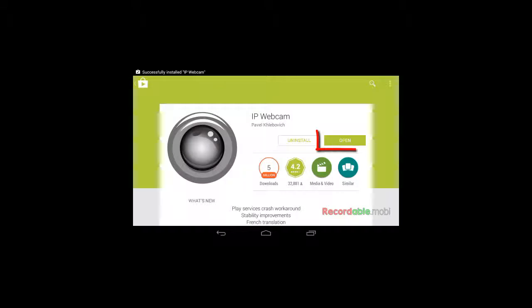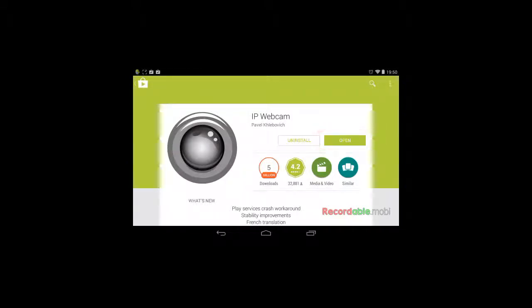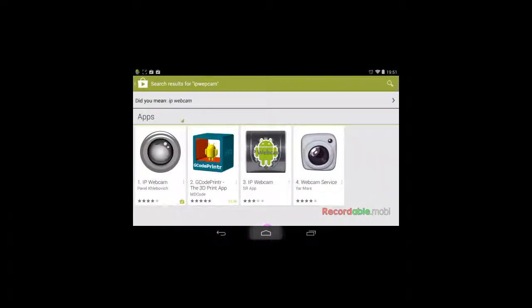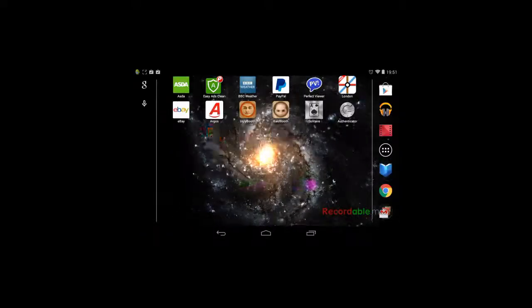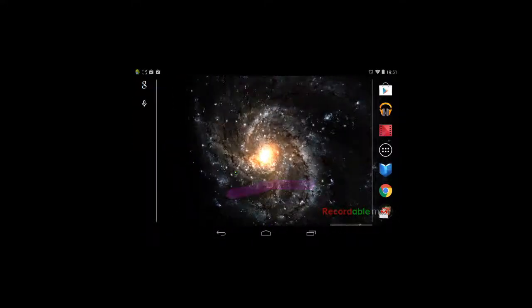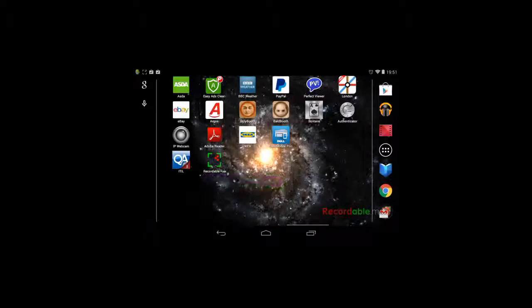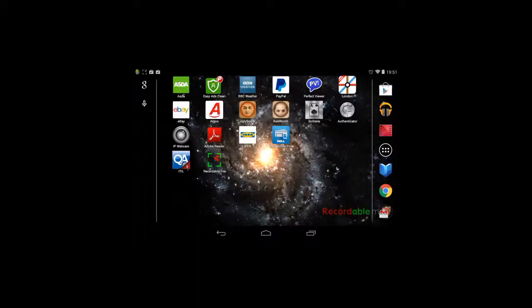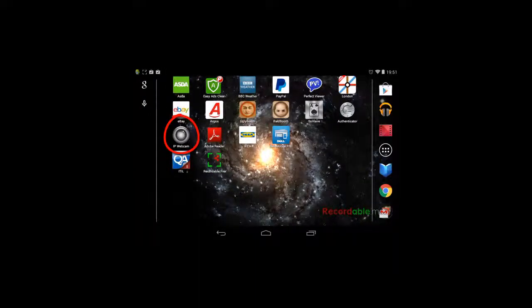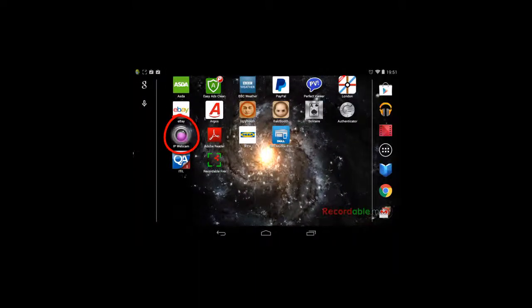When it's installed we can just open it up from here. Or if you prefer, let's go and have a look and find out where it's installed on the tablet. Here it is. So let's start it up.